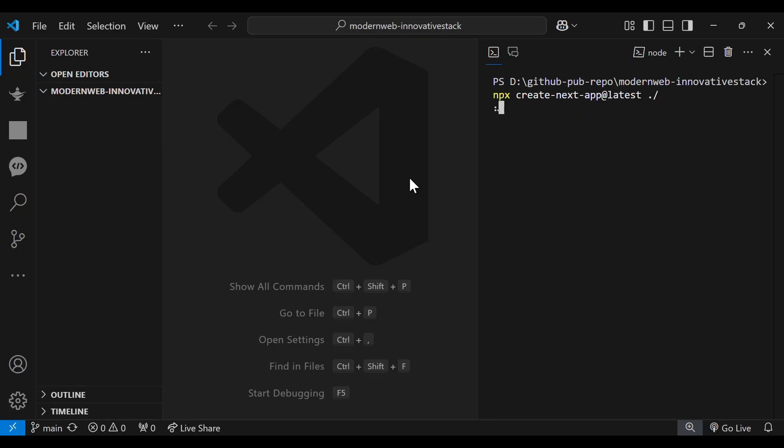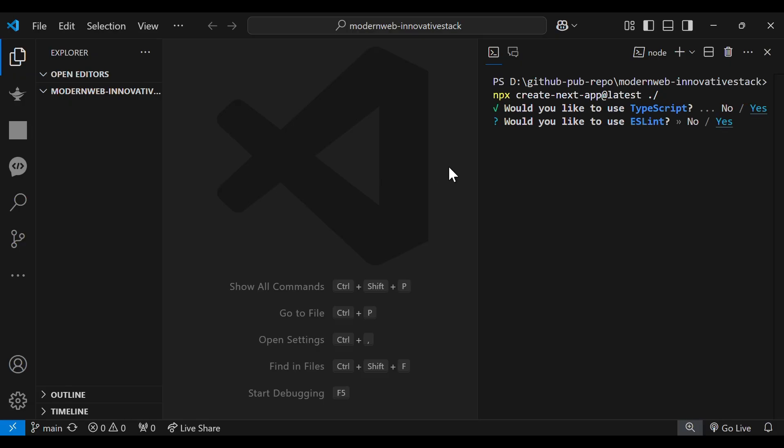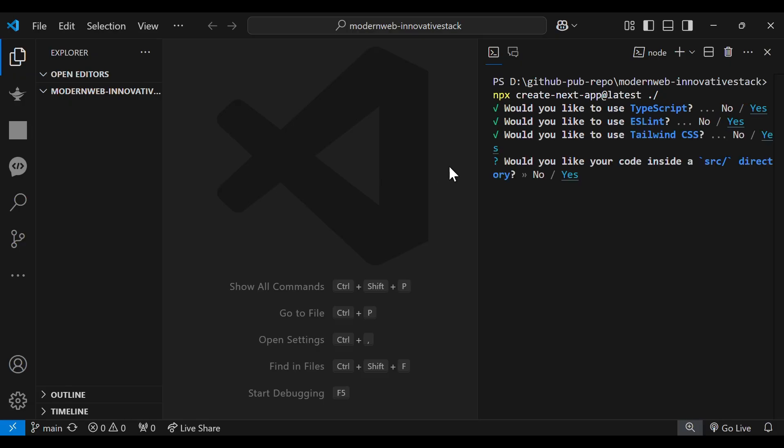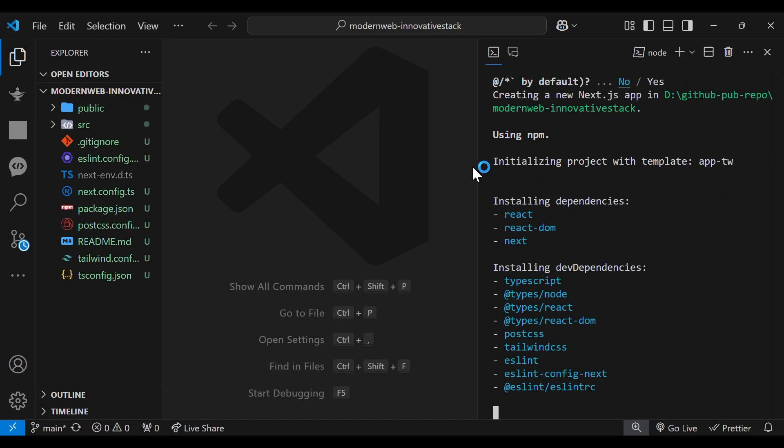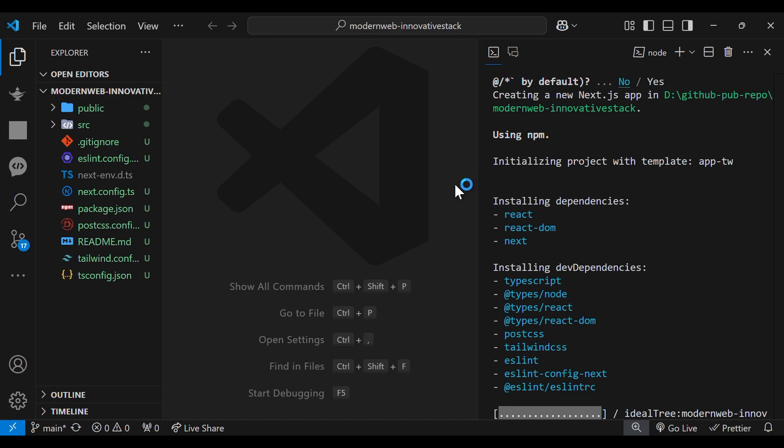This will ask us a couple of questions. We have to click on the default. We will say yes to TypeScript, ESLint, Tailwind CSS, Source Directory and App Router. However, we won't be using TurboPack and Alias and we are done.